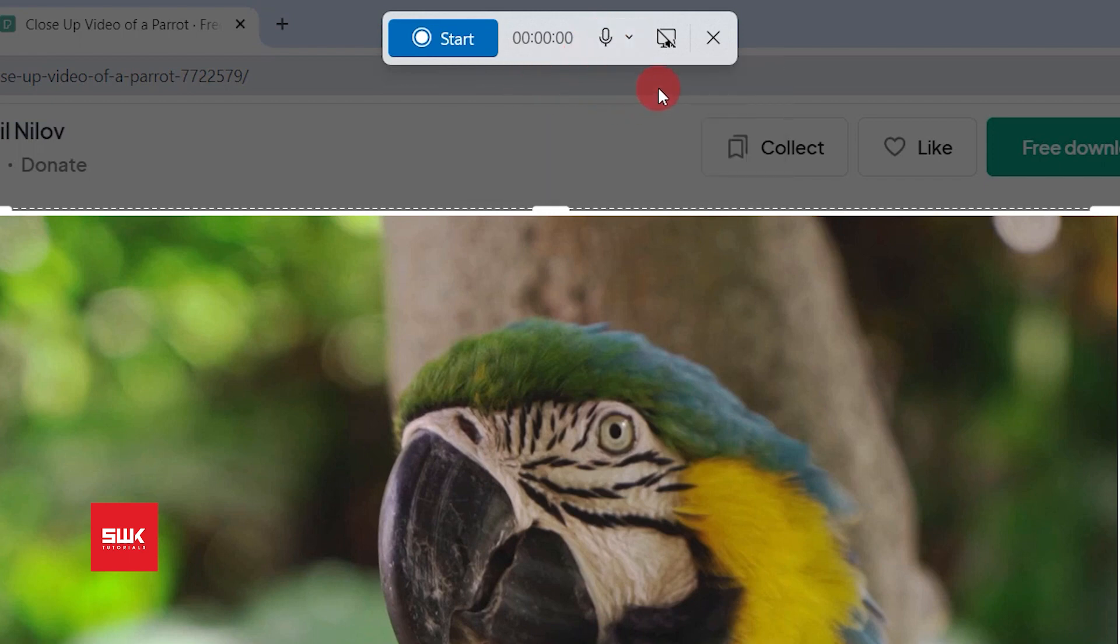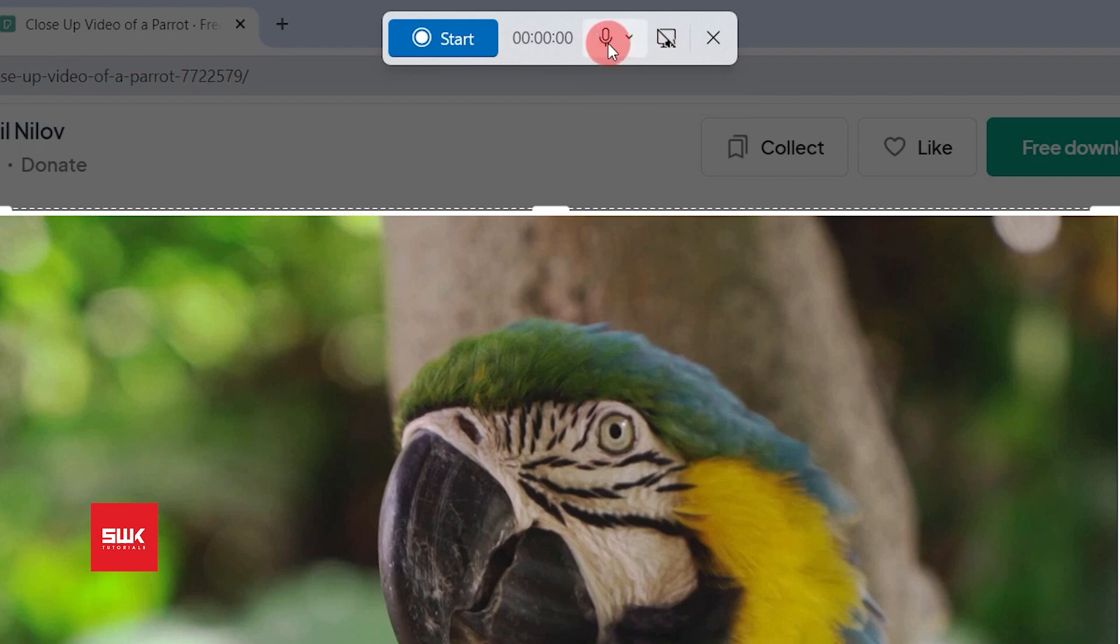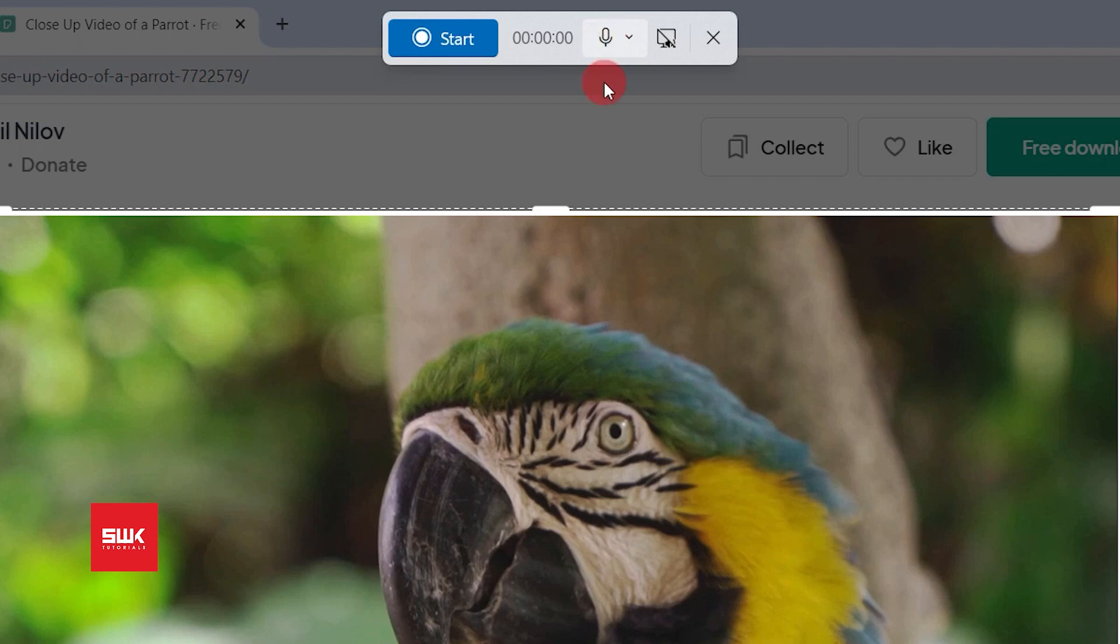Now remember, by default system audio is on but your mic audio is mute, so you have to turn it on or off according to your need. But I want both of them to be off right now, or just let it be on like this and click on start recording.